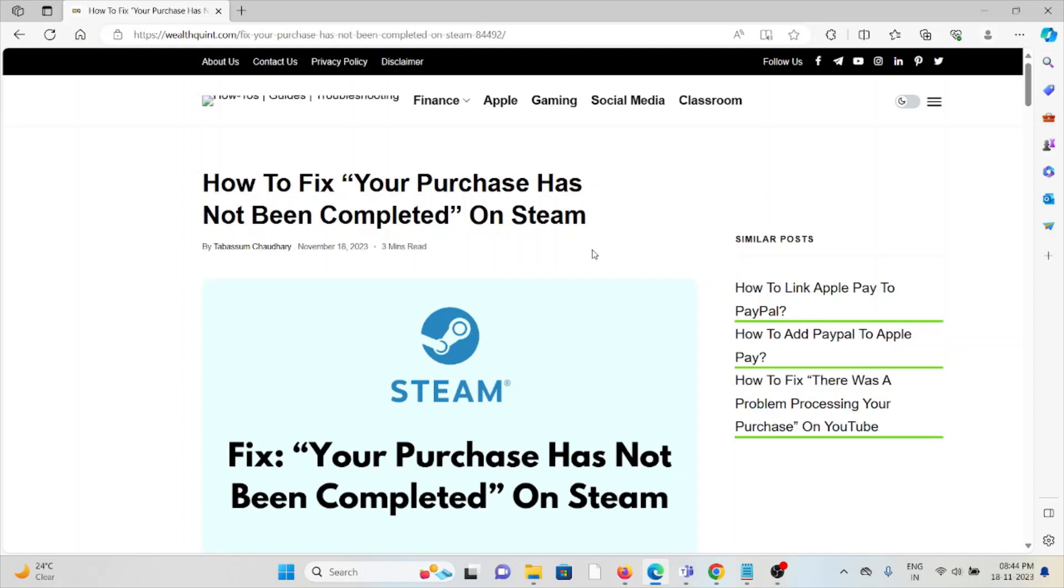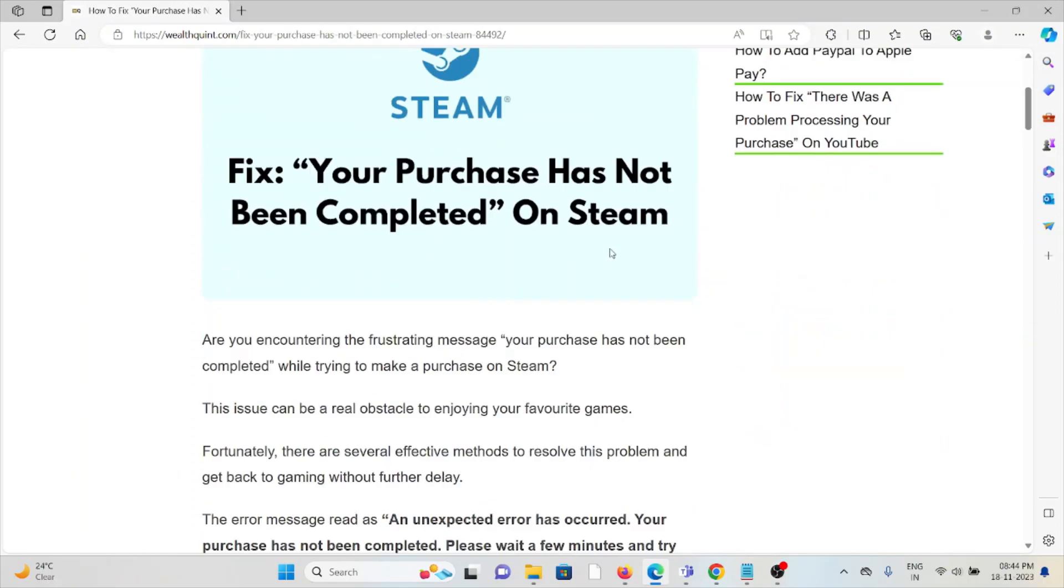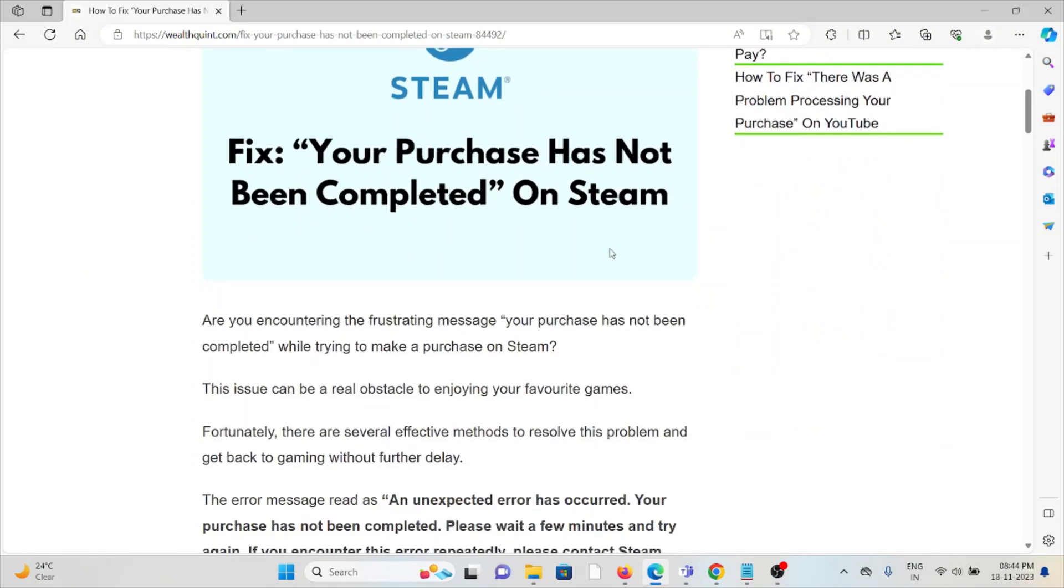Hi, let's see how to fix 'Your purchase has not been completed' on Steam. Are you encountering the frustrating message 'Your purchase has not been completed' while trying to make a purchase on Steam? This issue can be a real obstacle to enjoying your favorite games. Fortunately, there are several effective methods to resolve this problem and get back to gaming.